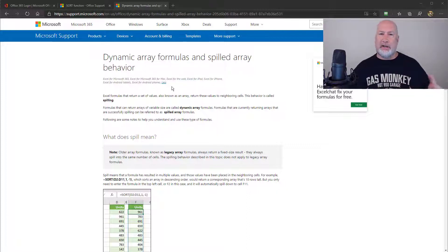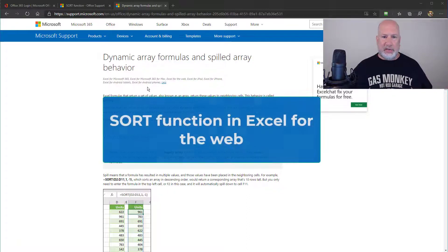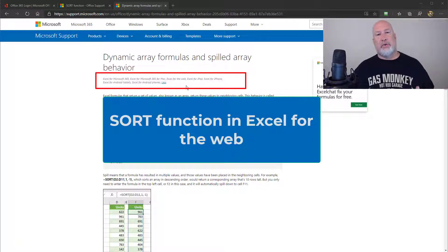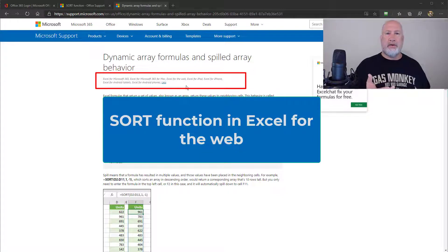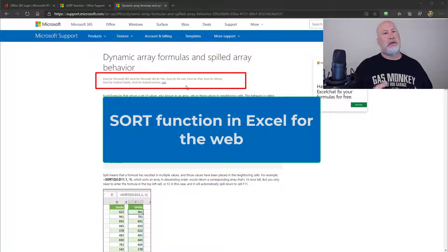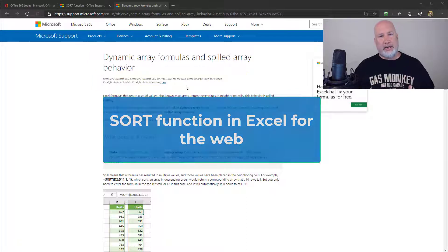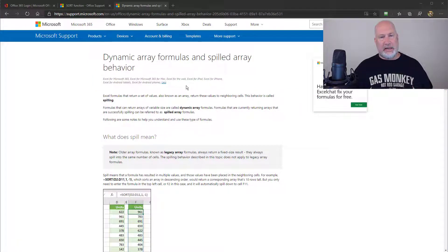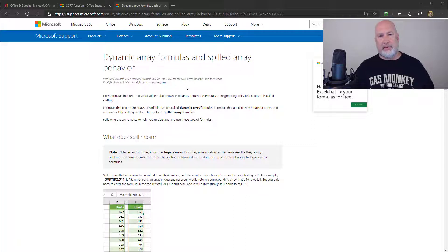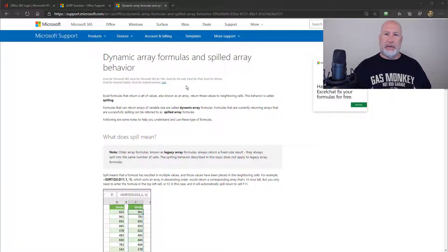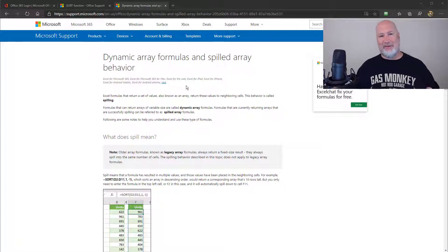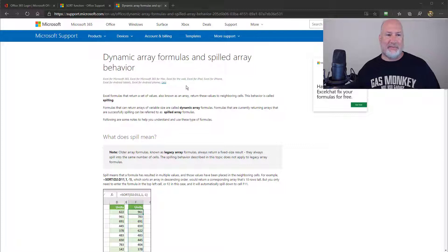But what I just realized this weekend is these work on Excel for the web. So if you have Excel 2019 or Excel 2016, these functions will not be available to you, but you should be able to get them through your Office 365 Excel on the web. I'm sorry, Microsoft 365 Excel on the web. They changed the name recently.